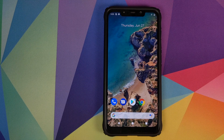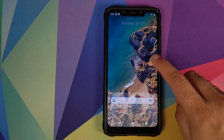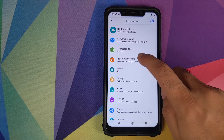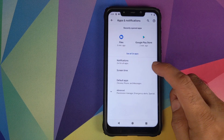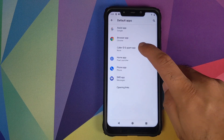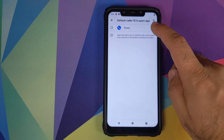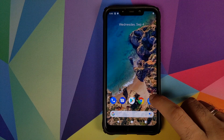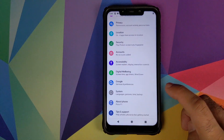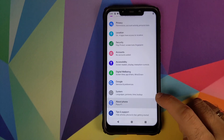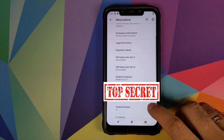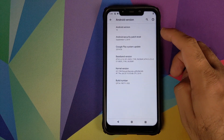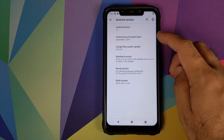Once you have rebooted your device, go into Settings and then go into Apps and Notifications. Select Default Apps and make sure you set your Caller ID and Spam app as the Phone application. Then go into Settings, click on About Phone, and if you click on the Android version you can see that we are running Android 10 with a security patch of September 5th, 2019.